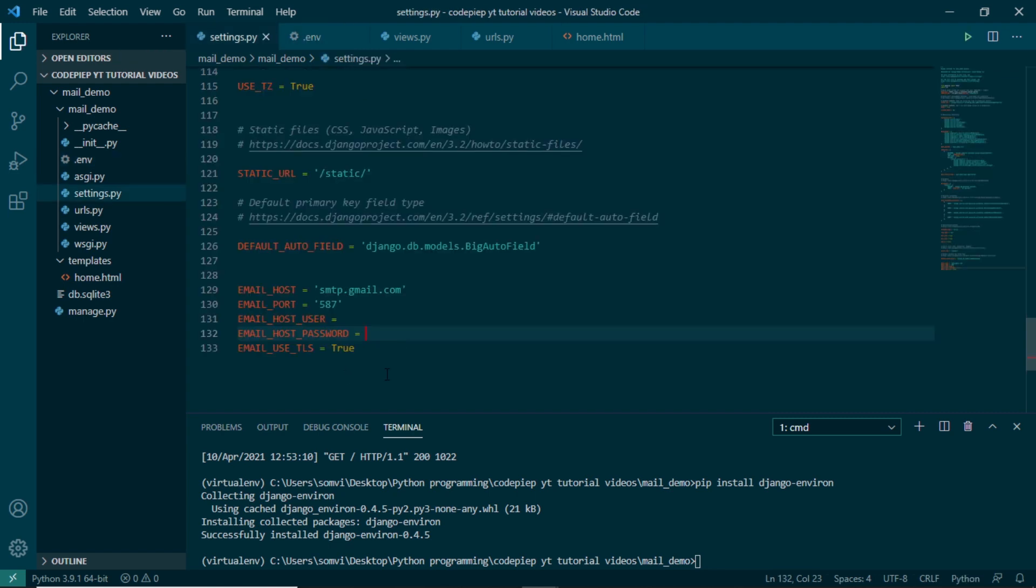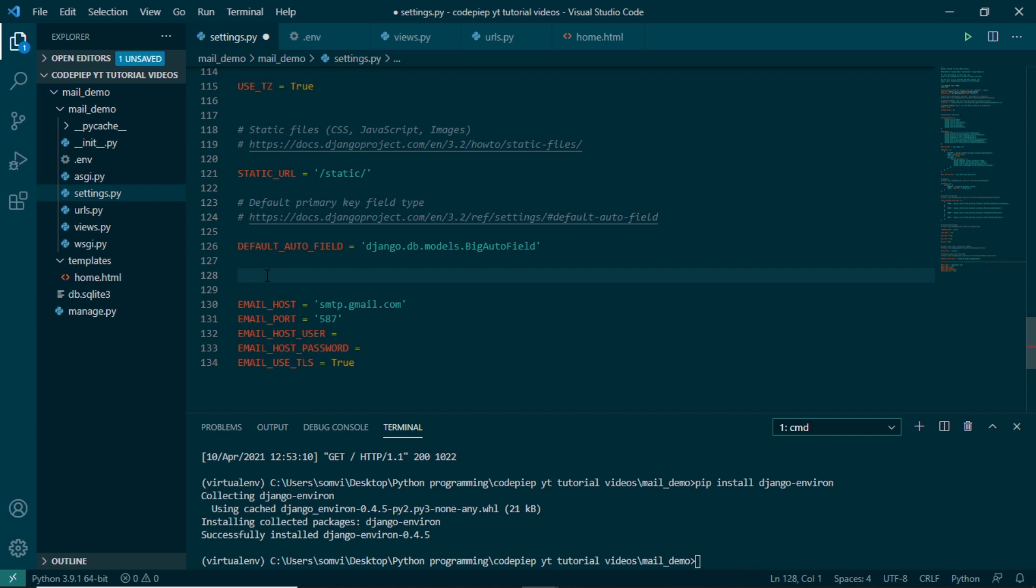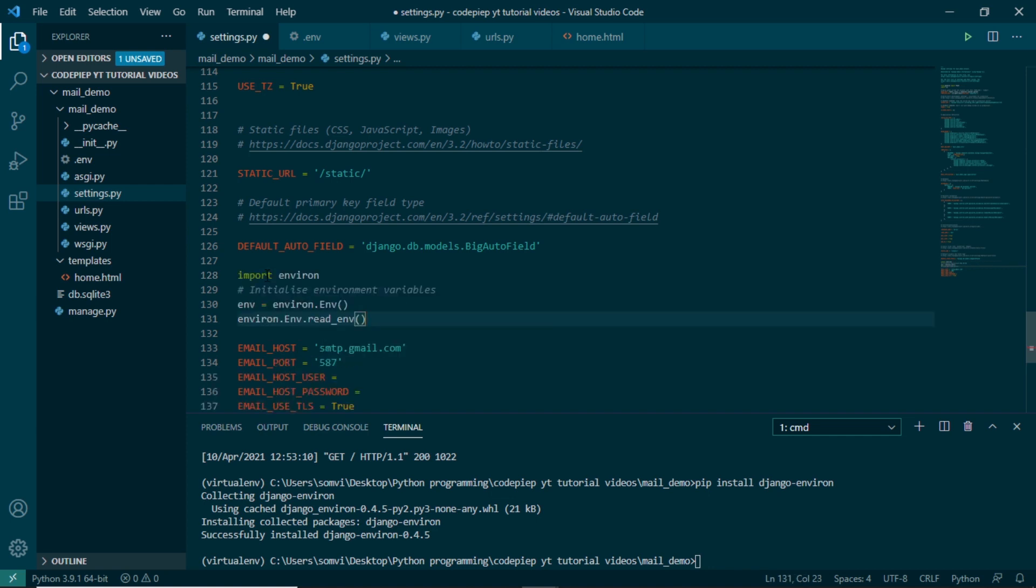Now in our settings.py we have to import our environment. So here we will import and initialize our environment variables using this. We will import and then we will use environ.Env and read_env.